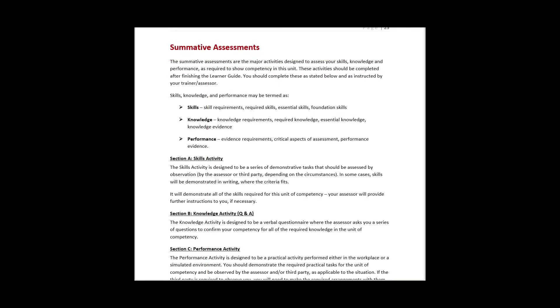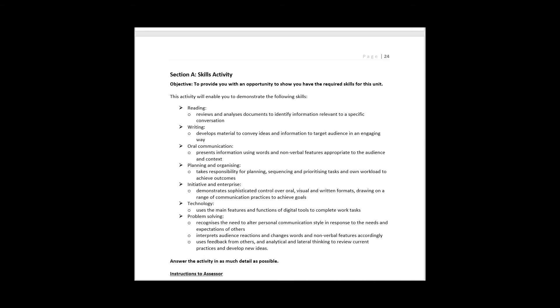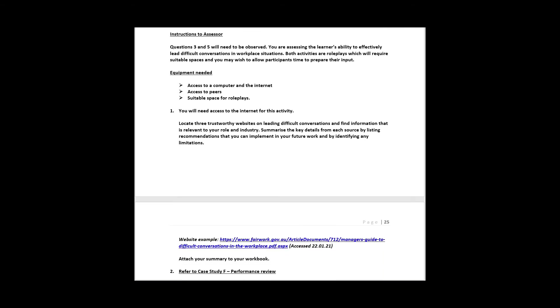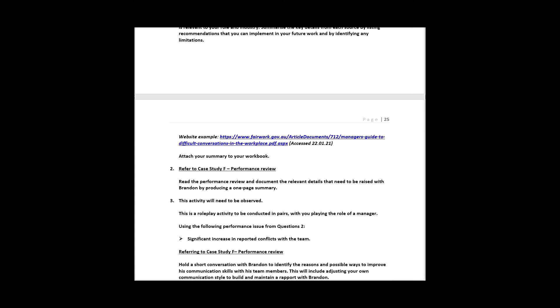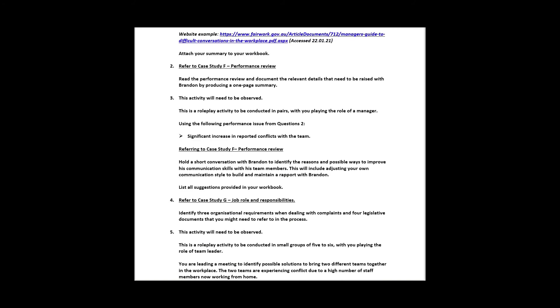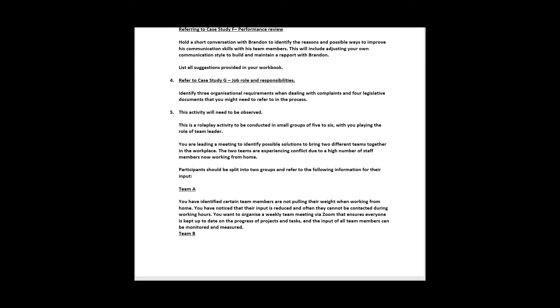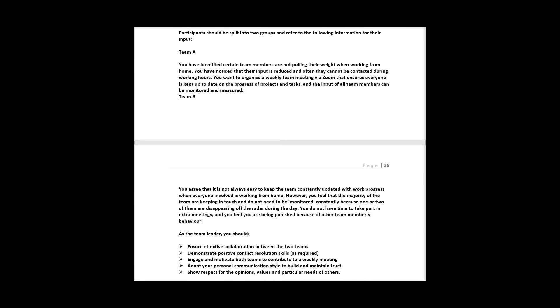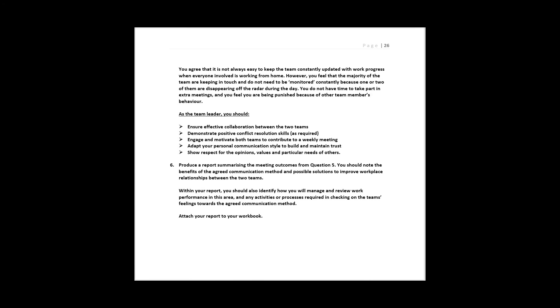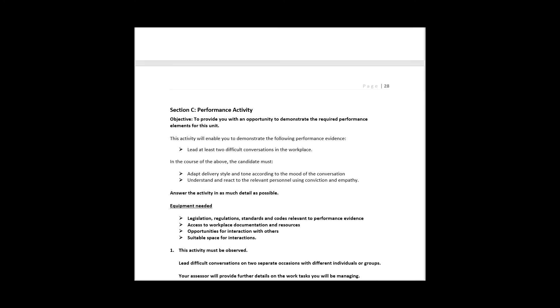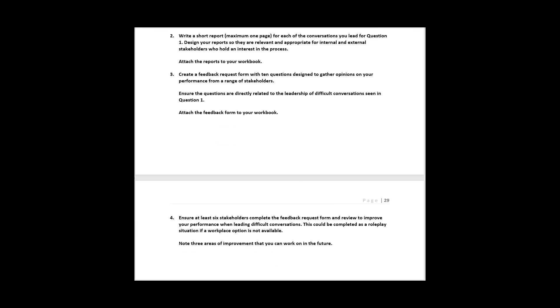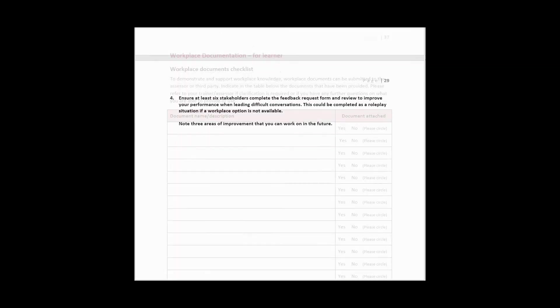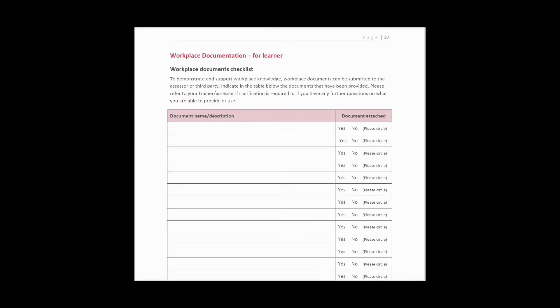The summative assessments will need to be completed once the learner guide has been finished. The learner guide, along with the trainer and assessor, should provide further information and support to help the student with the activities. The trainer/assessor should also refer to the assessor's workbook to obtain information on assessment, observation, demonstrations, and activity answers.